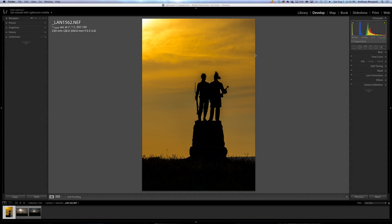Hey guys, this is Anthony Morganti from anthonymorganti.com, and this is episode 40 of Learn Lightroom 5. In this episode I thought it would be a good time to step back and answer some questions I get all the time and offer some tips along the way.